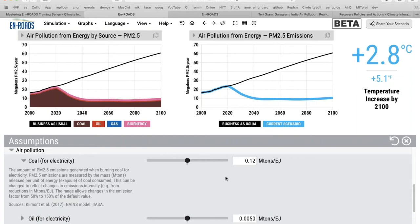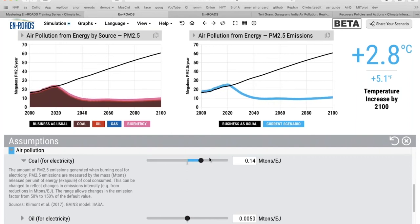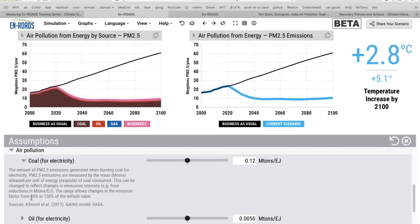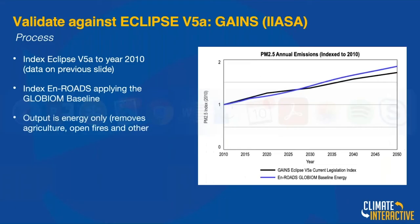Chris added a section where if anybody wants to explore different assumptions from what GAINS had, you could find another study and change the emissions factor — for example, using 0.10 instead of 0.12 megatons per exajoule. As you decrease it, you can see that would mean less emissions — you can explore that in the assumption section. You can also see the source if you click the little area. So that's a little bit about where this is coming from.